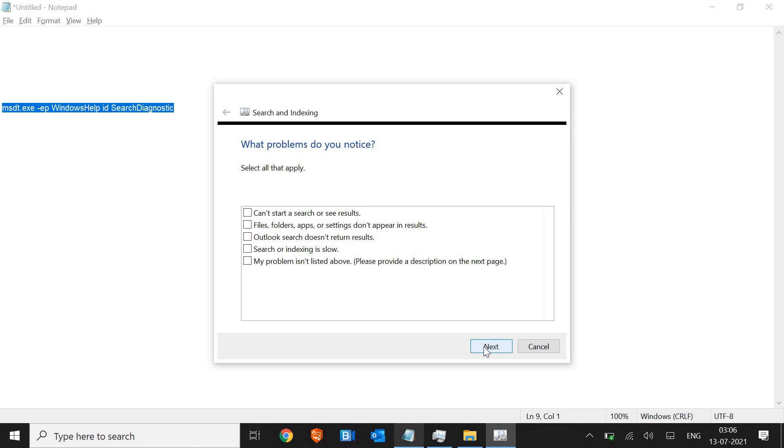Once you are done with that, restart the computer and see the magic. If it doesn't work or you have any kind of issues, please let me know in the comment section. I will surely help. I'll see you in the next video. Take care.